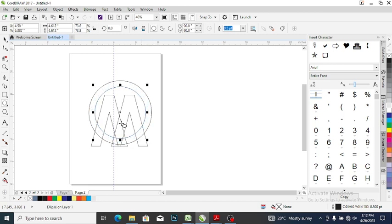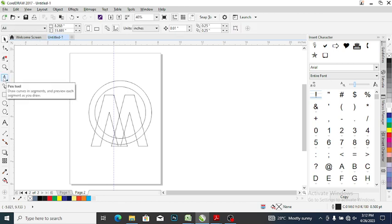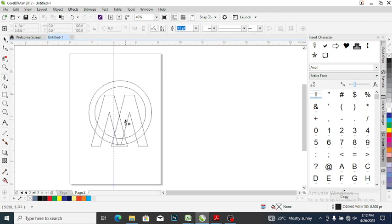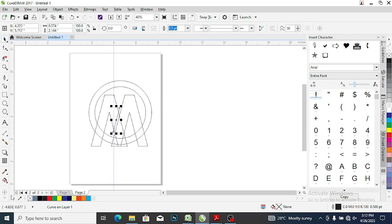Now here is where we have the main work to do. Go back to your pen tool and draw a line across here. Having done that, the next thing you want to do is proceed to the smart fill tool.